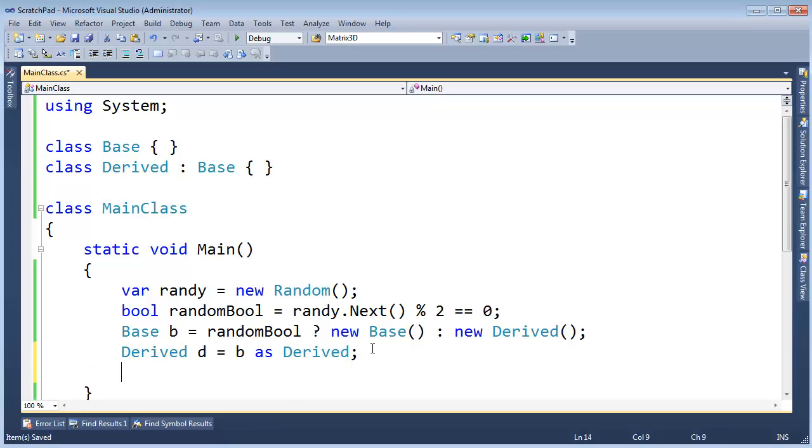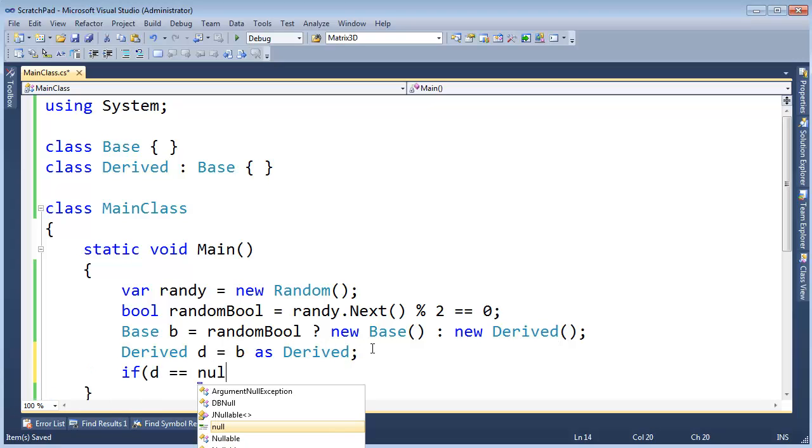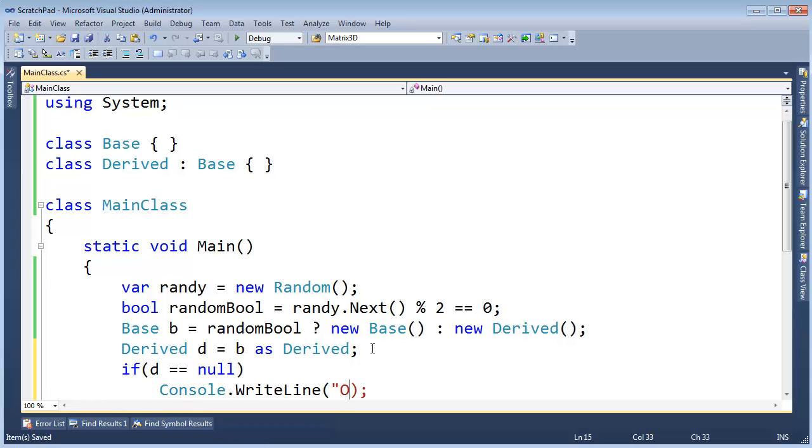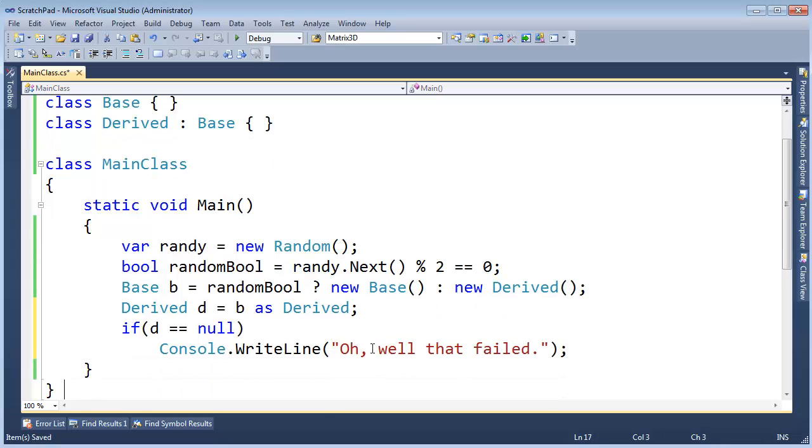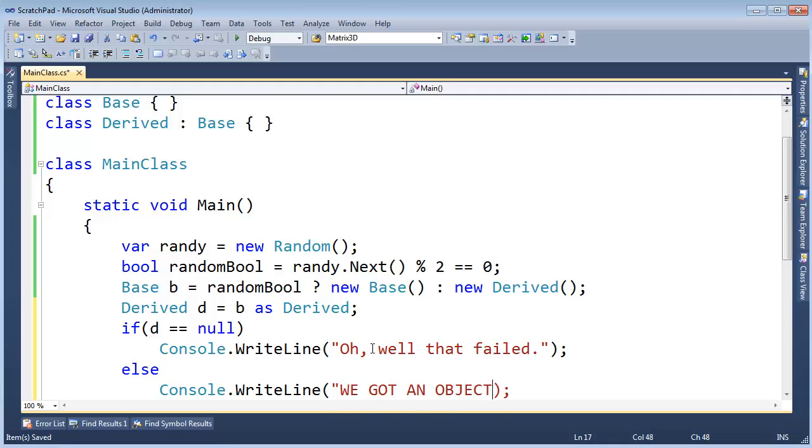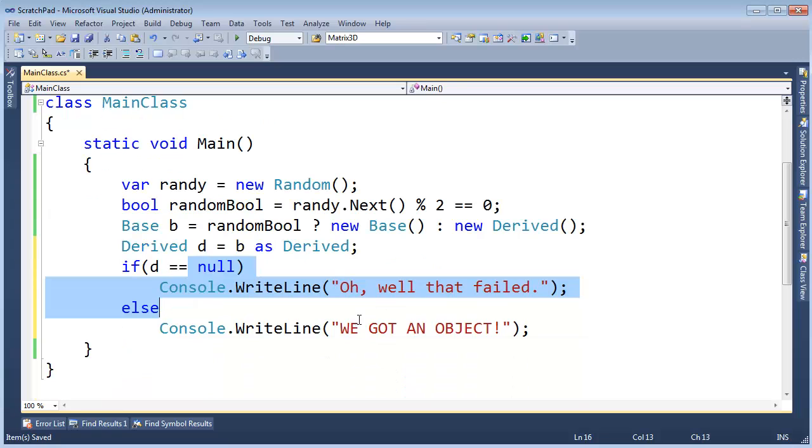So now I can say, hey, if d is equal to null, then console write line, well that failed. Else, we got an object! But either way, I'm not going to have that exception blow up in my face.